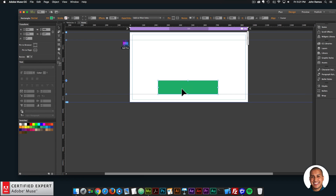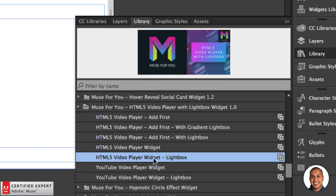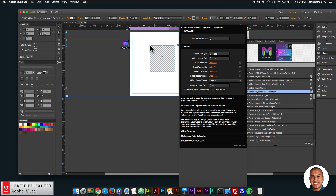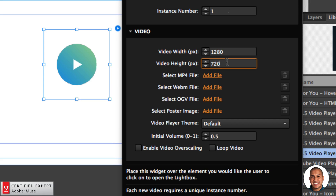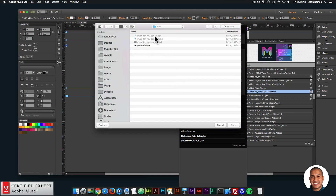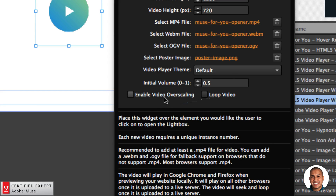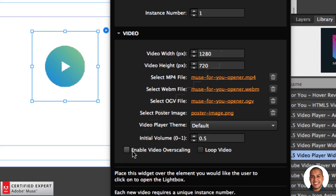Now let's bring in the video player with the lightbox. I'll go to the library panel, scroll down to the HTML5 video player with lightbox, click, hold, and drag to place it in the website. Within the widget you can set the video width and height — this is a 16:9 aspect ratio but you can set any size. Just make sure if your video is 16:9 that you keep a 16:9 ratio here, otherwise you'll see black bars at the top or sides. I'll click Add File and add the video files and poster image.